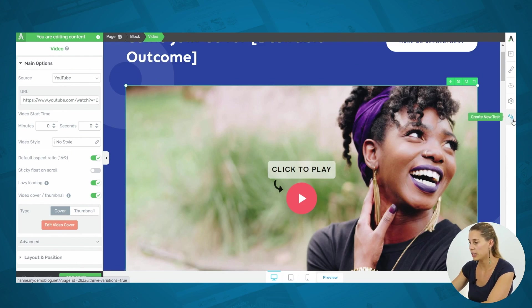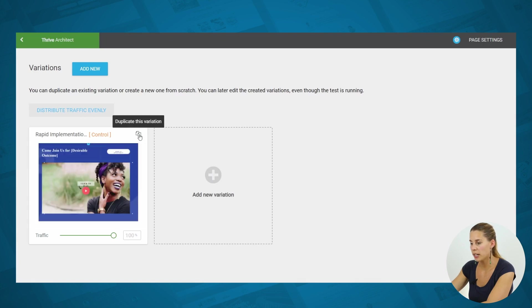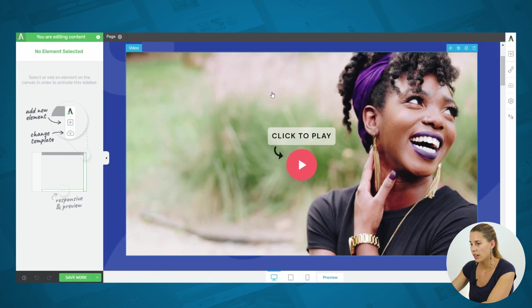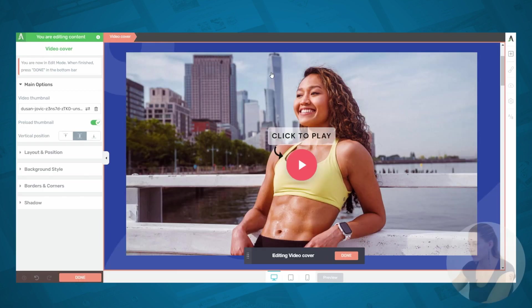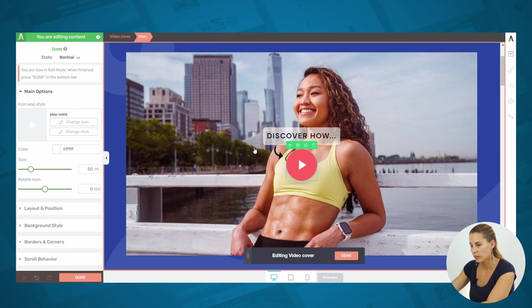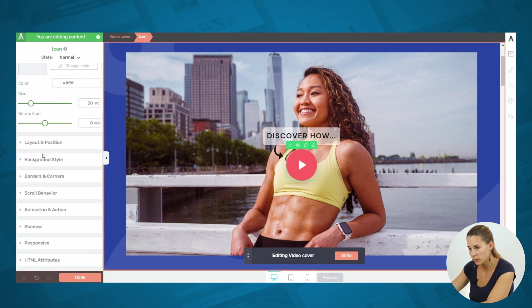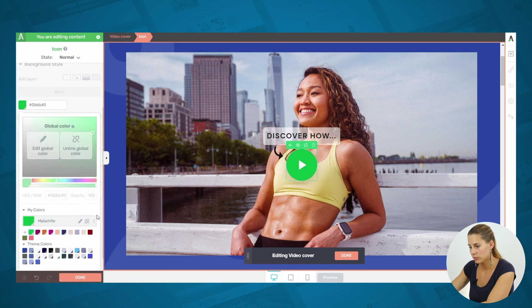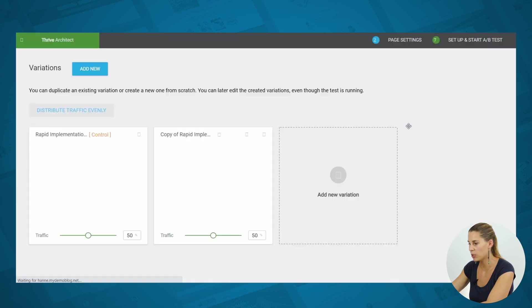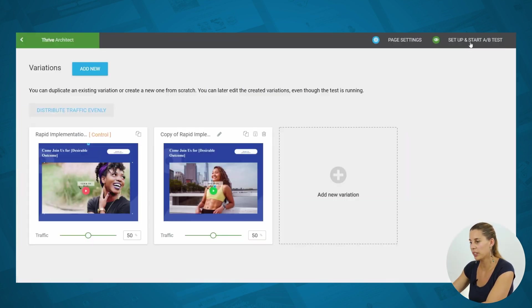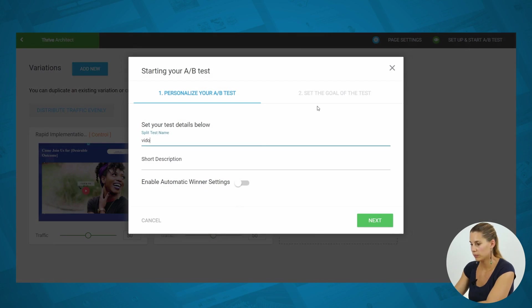Because I have Thrive Optimize installed, I see here the A/B test option — I can click on it. This leads me to the dashboard where I can duplicate the page. Now I can edit this variation, and from here I can edit the video cover and choose a different image. Maybe we also want to change the color of the play button. So now this looks like a different video. When we click on the A/B button again, we go back to our test dashboard. Now that we have this set up, we can simply go to Setup and Start an A/B Test, choose a name, choose our goal, and start the A/B test. This is a really easy way to use this video cover feature, both to improve the speed on your website and to increase your conversions.